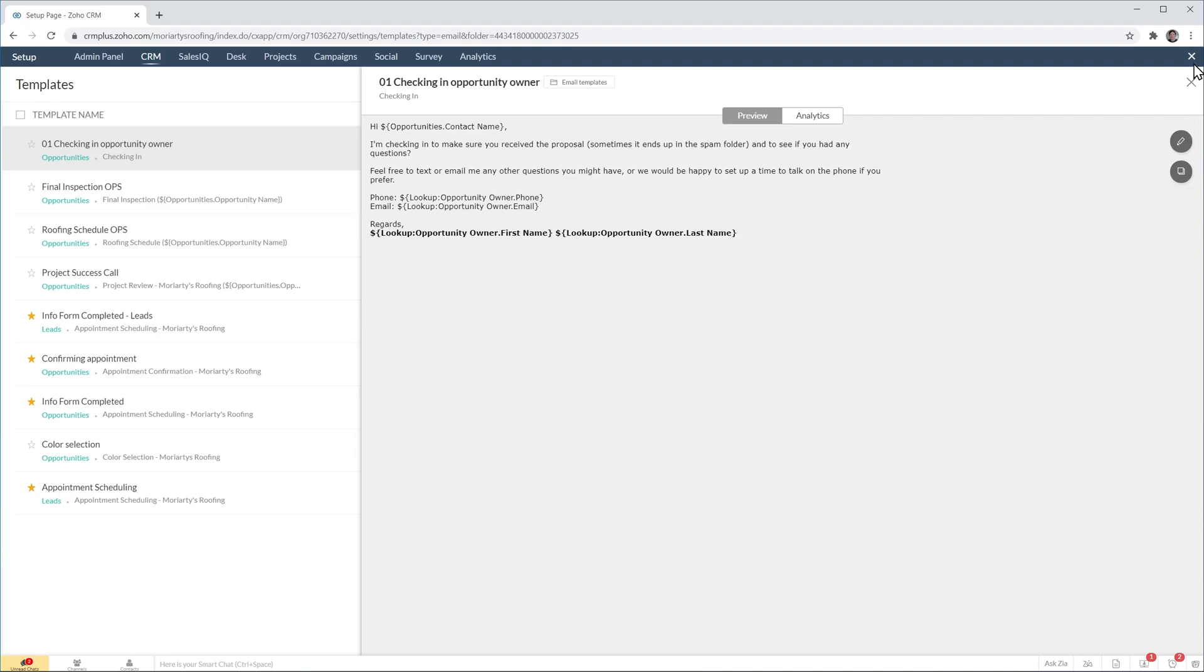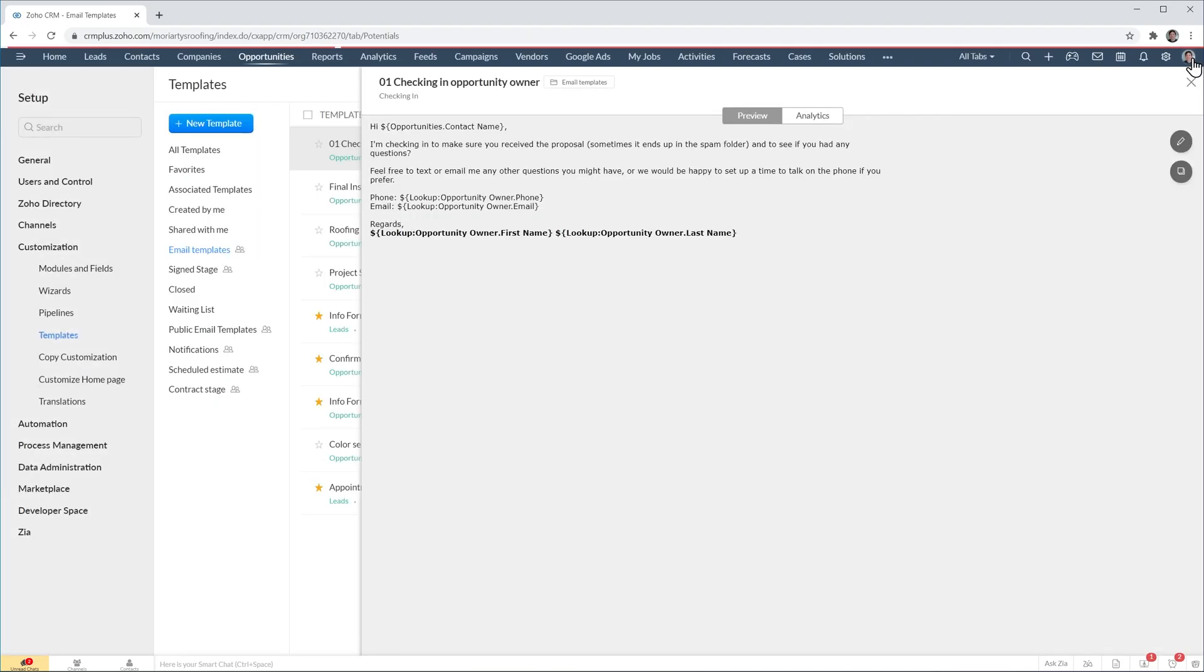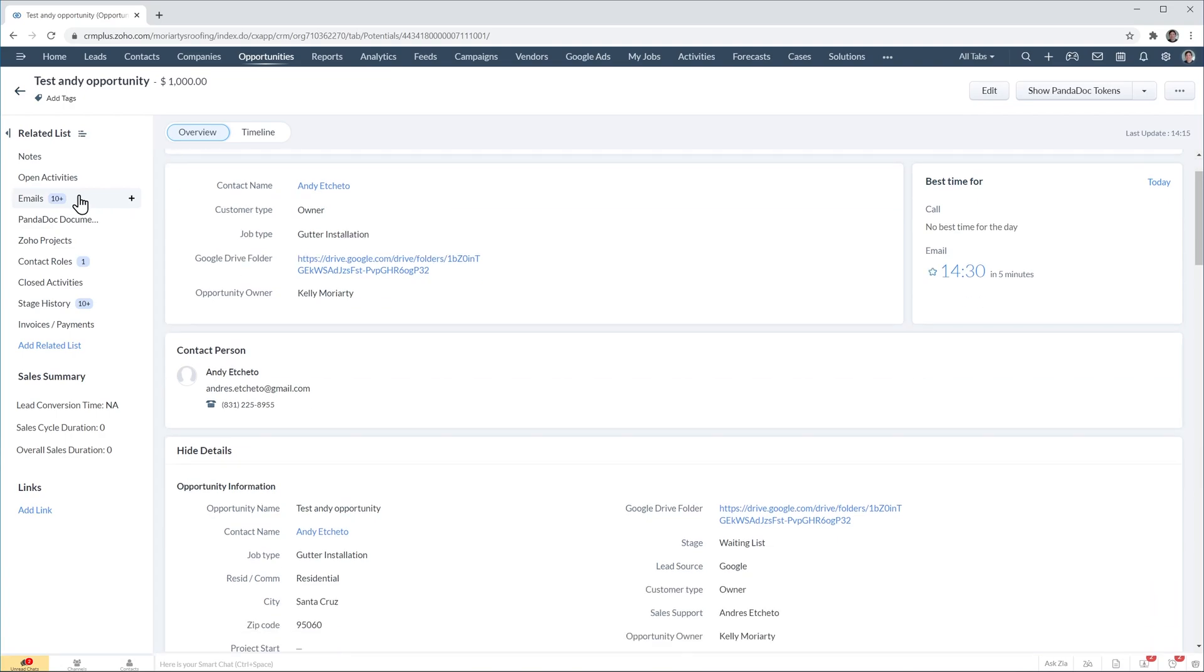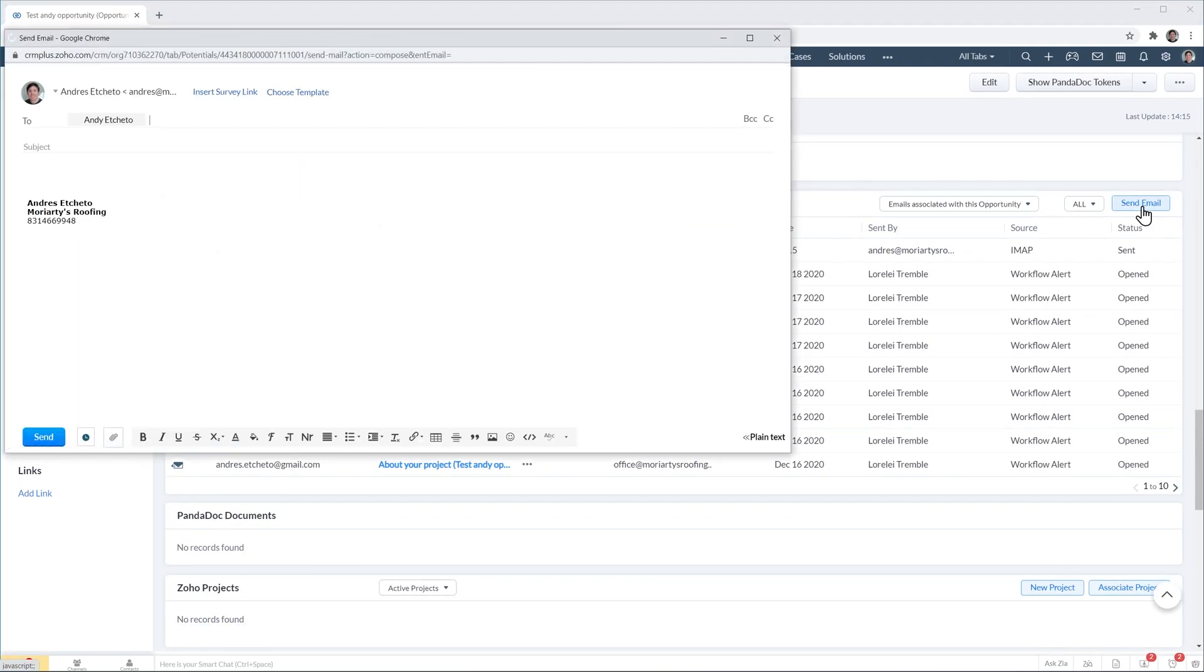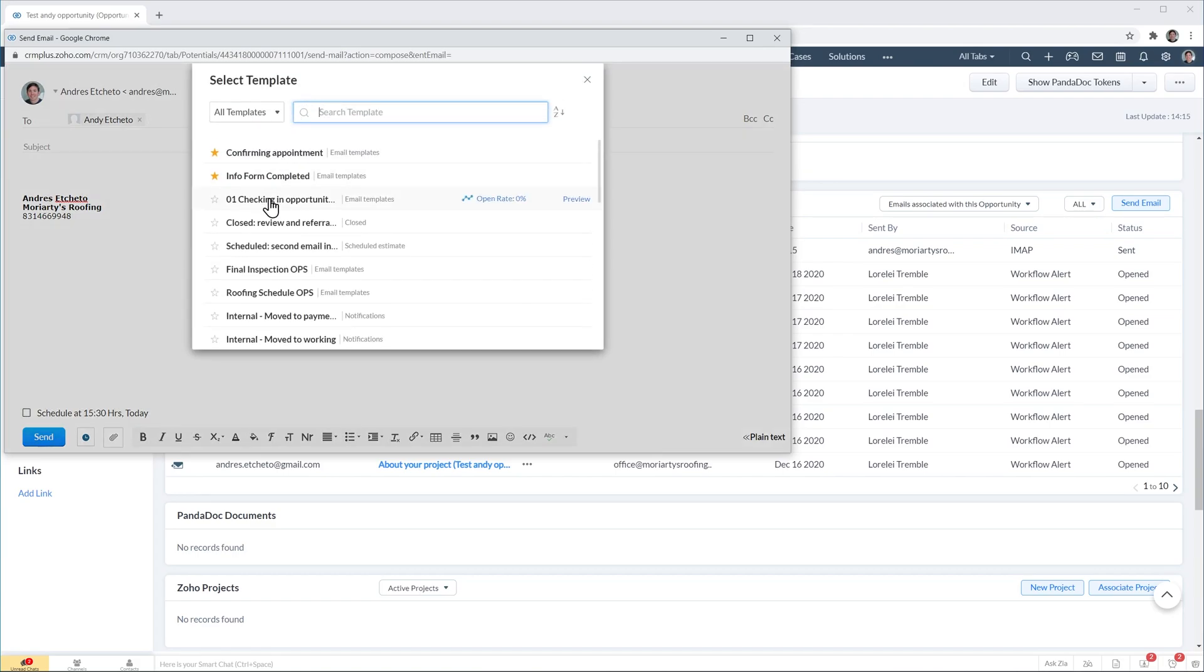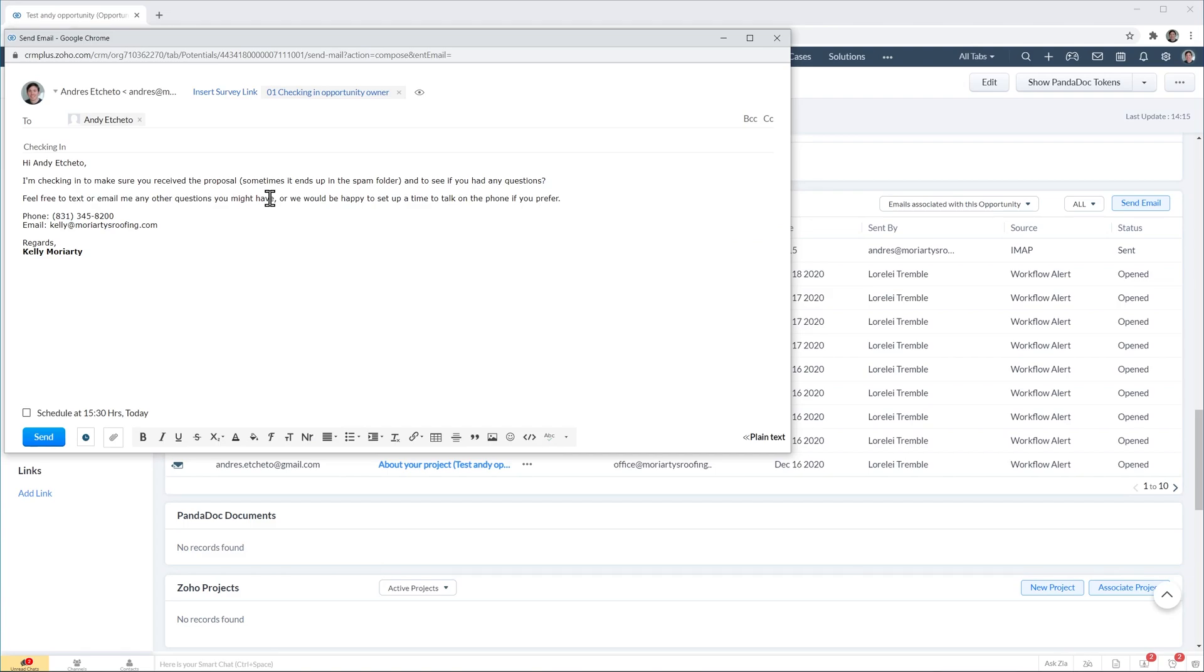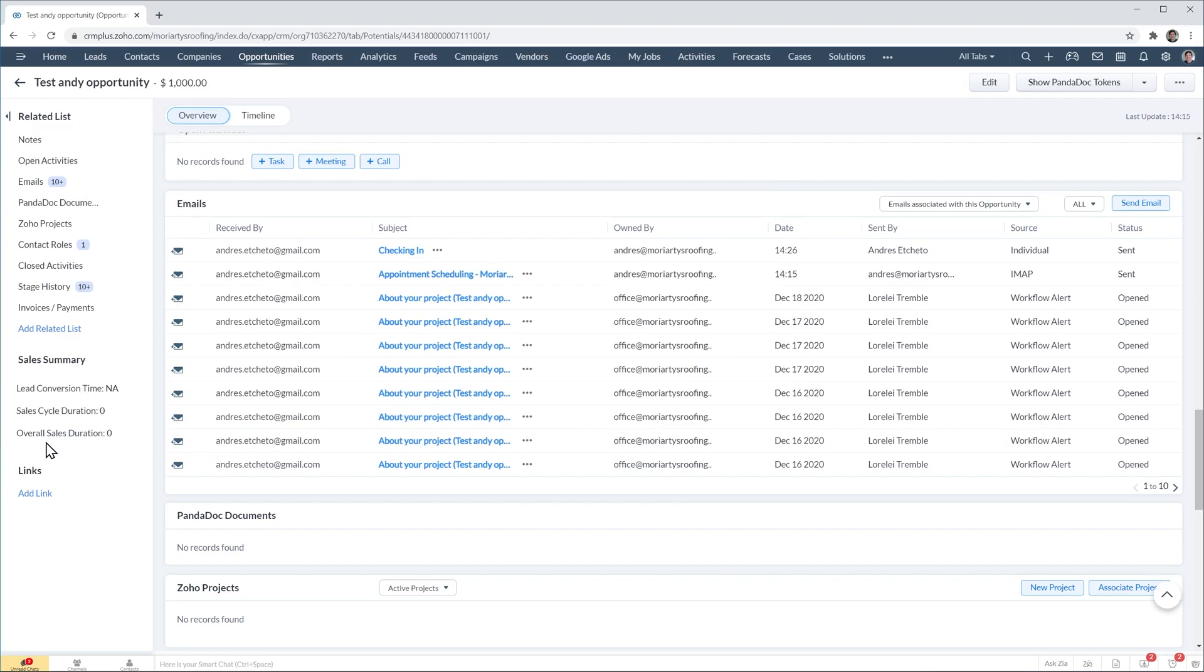So I'm going to close this settings window and I'm going to send an email to the main contact of this deal. So click on emails and then send email, choose template and the template that we created is right here. So I'm going to click on it. As you can see the name of the customer is here as well as the phone number, email address and name of the opportunity owner and we can click on send and the email has been sent.